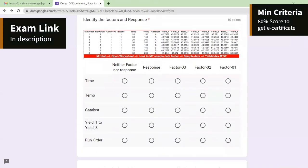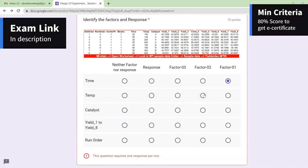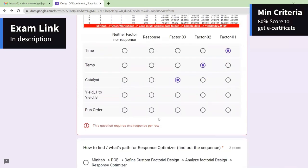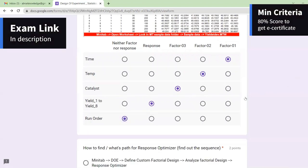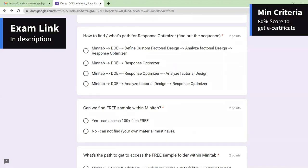The third question connects the dots. In this example, time, temperature, and catalyst are the three factors, and yield is the only response — taken in different subgroups, subgroups one through eight, but it is still only one response. Run order, standard order, center points, and blocks are neither response nor factor.